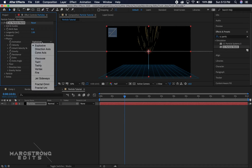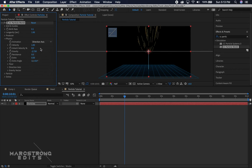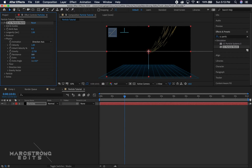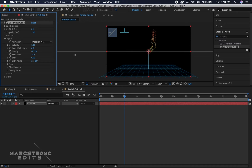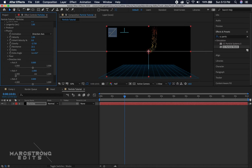We'll adjust the animation from Explosive to Direction Axis, and increase the resistance a bit — this is going to slow down the animation, so we'll go about 22.1. In the Direction Axis drop-down, we'll adjust the axis Y and move it until the particles are aimed toward the camera — about there is good.